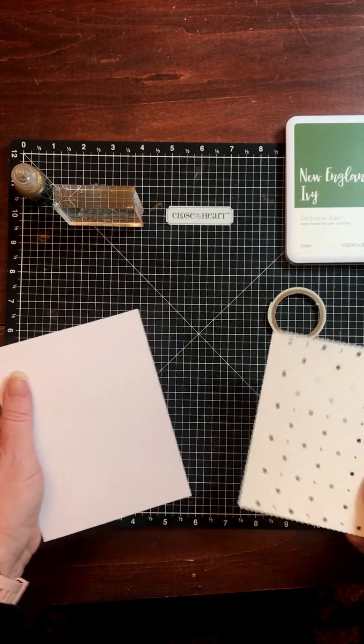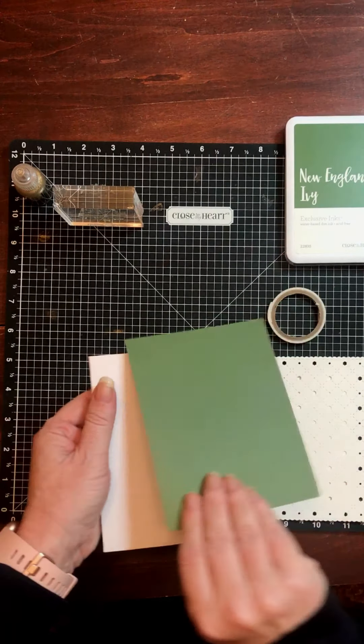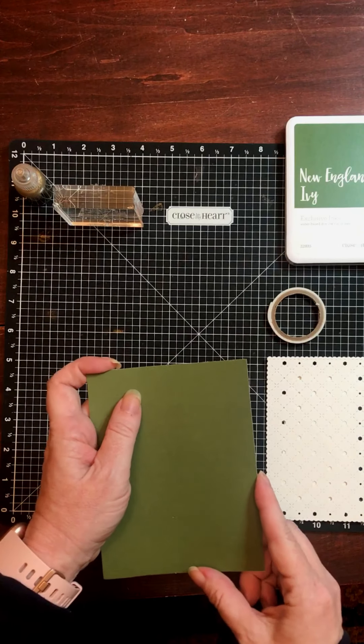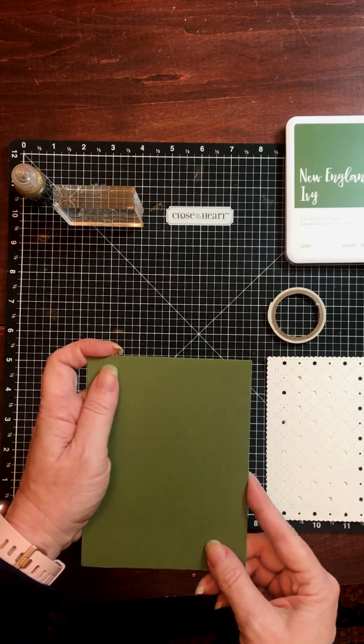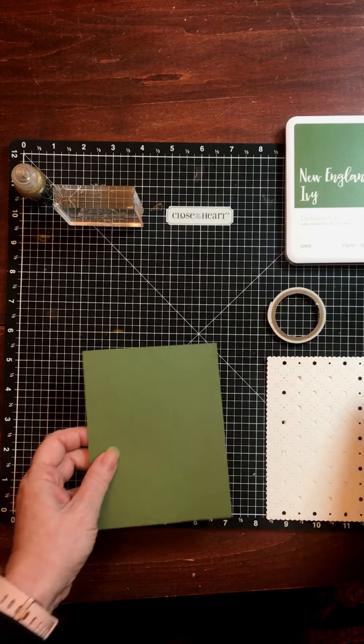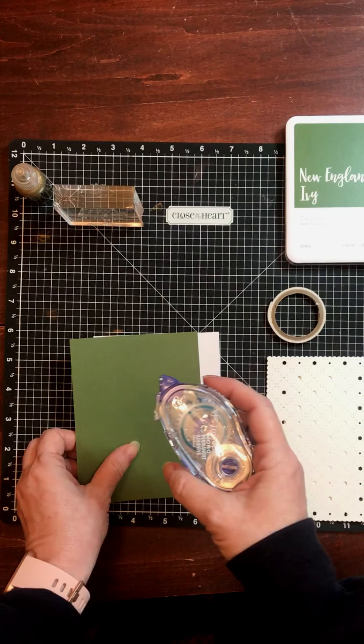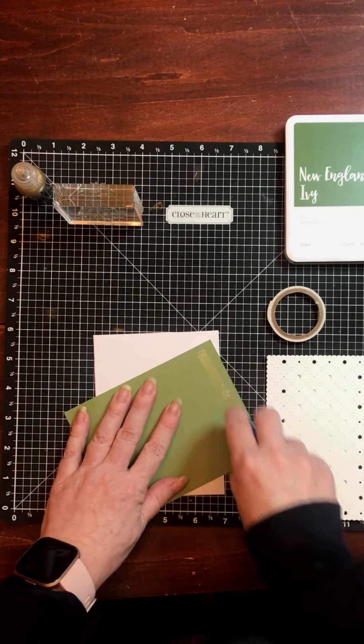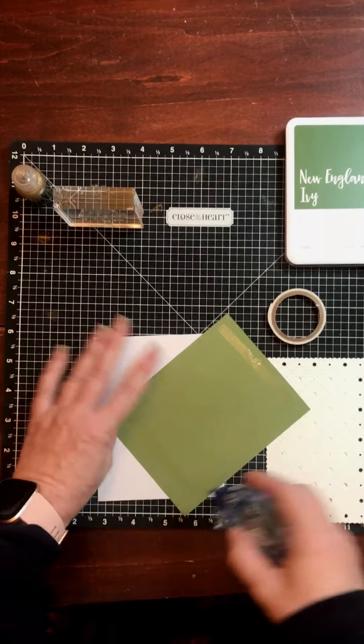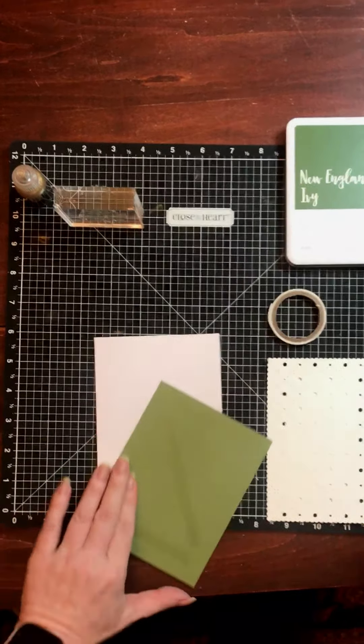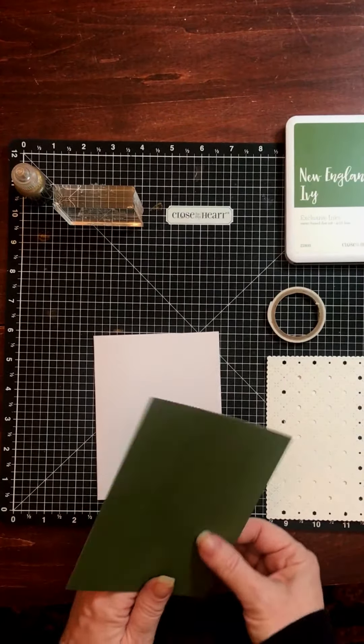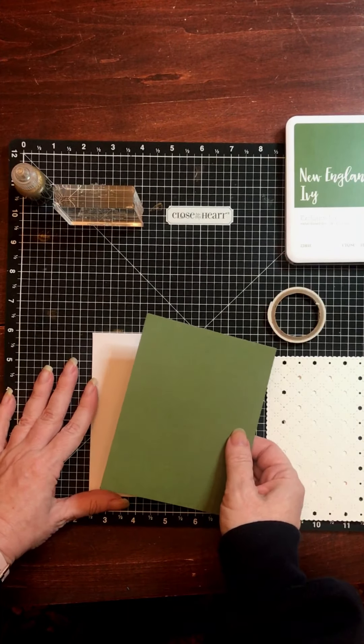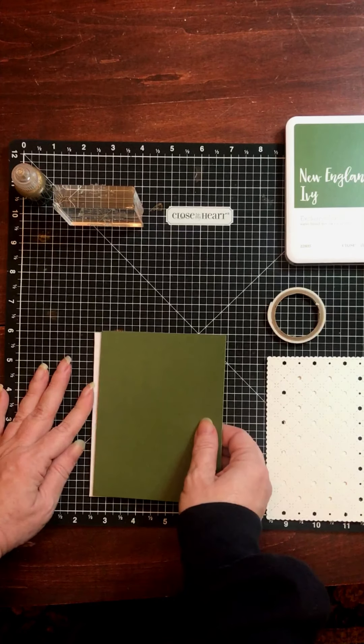Behind this, I'm going to put down a sheet of New England Ivy cardstock. Again, it measures 5 1/2 by 4 1/4. I'm going to adhere that with my tape runner. I'm just going to line it up and cover the entire card front.